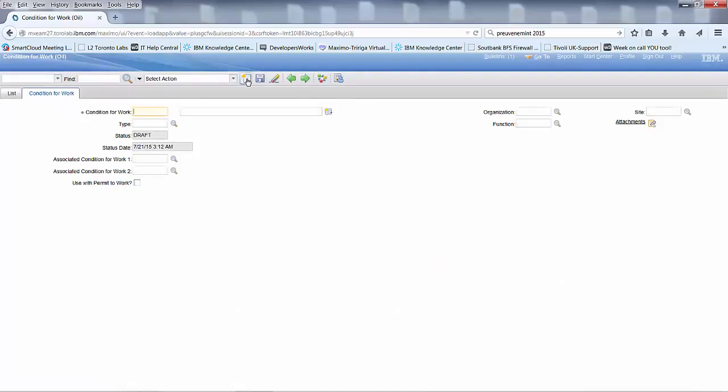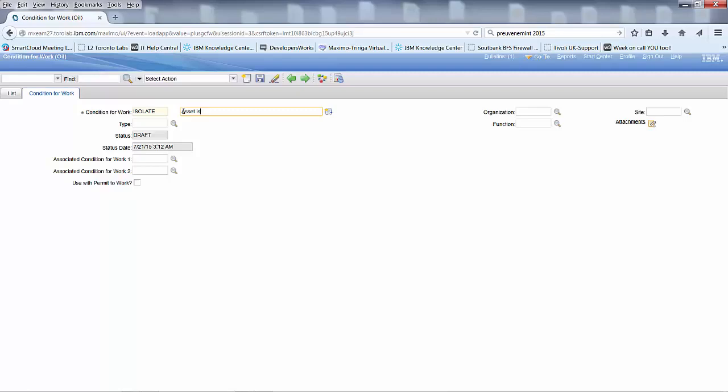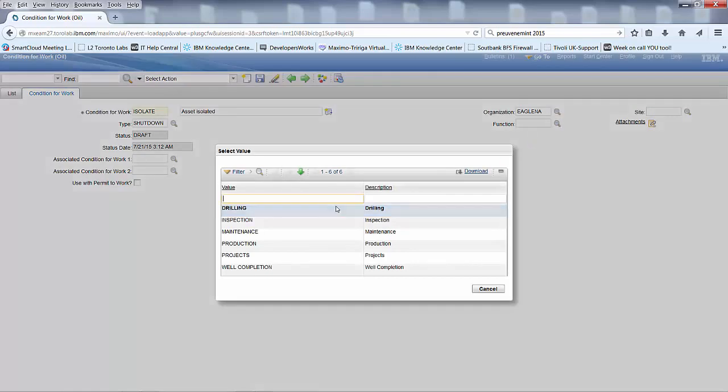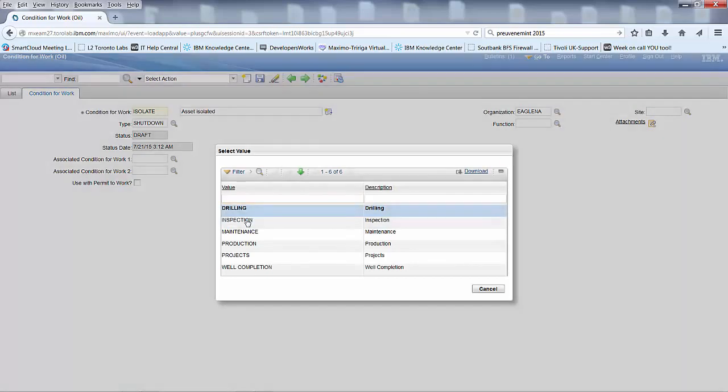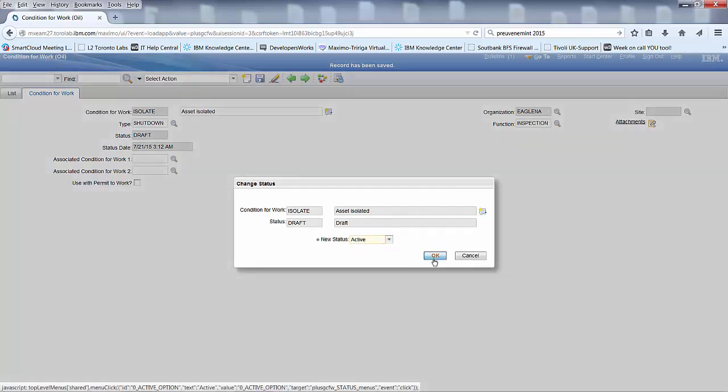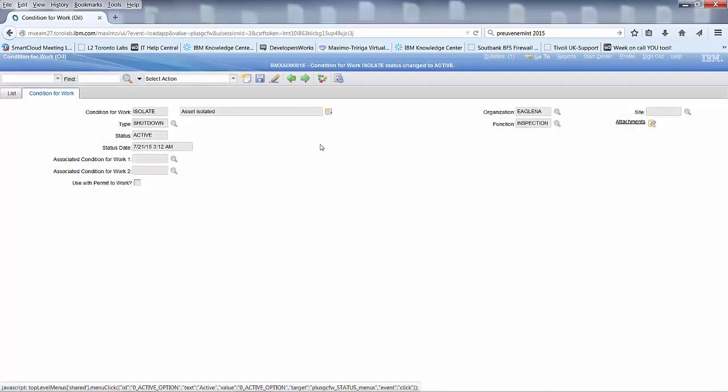Let's do one called isolate. And call that the asset needs to be isolated. Type will still be shut down. Still in draft. It will happen in the same organization, and the function will stay the same as well. In this case, it's an inspection. Save that. Activate it.